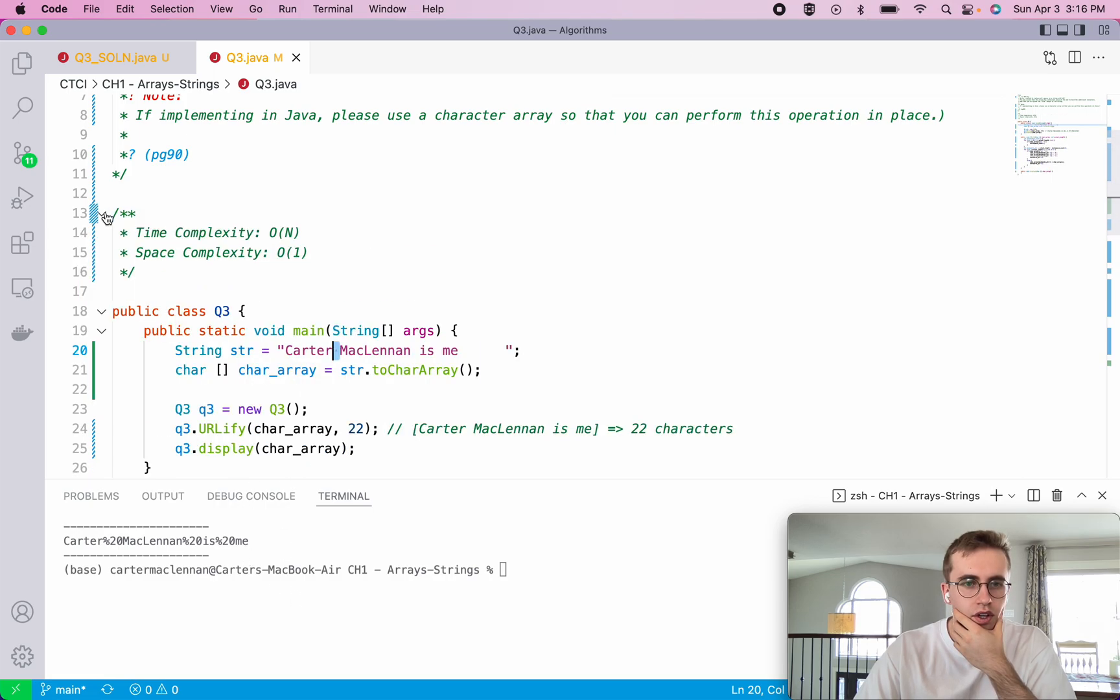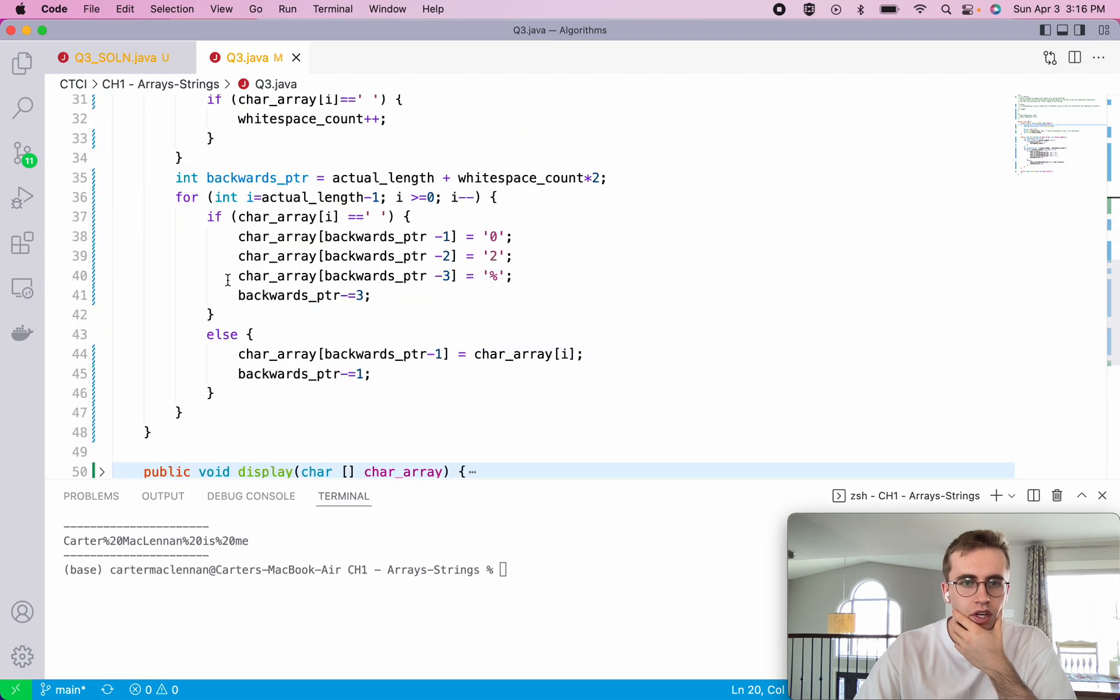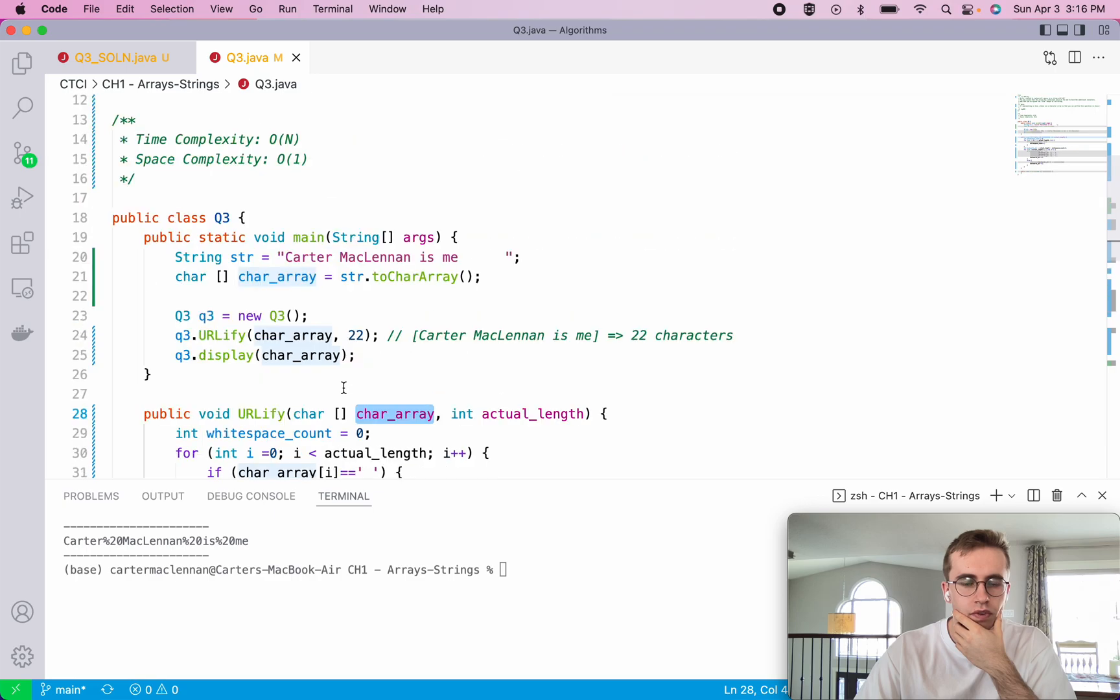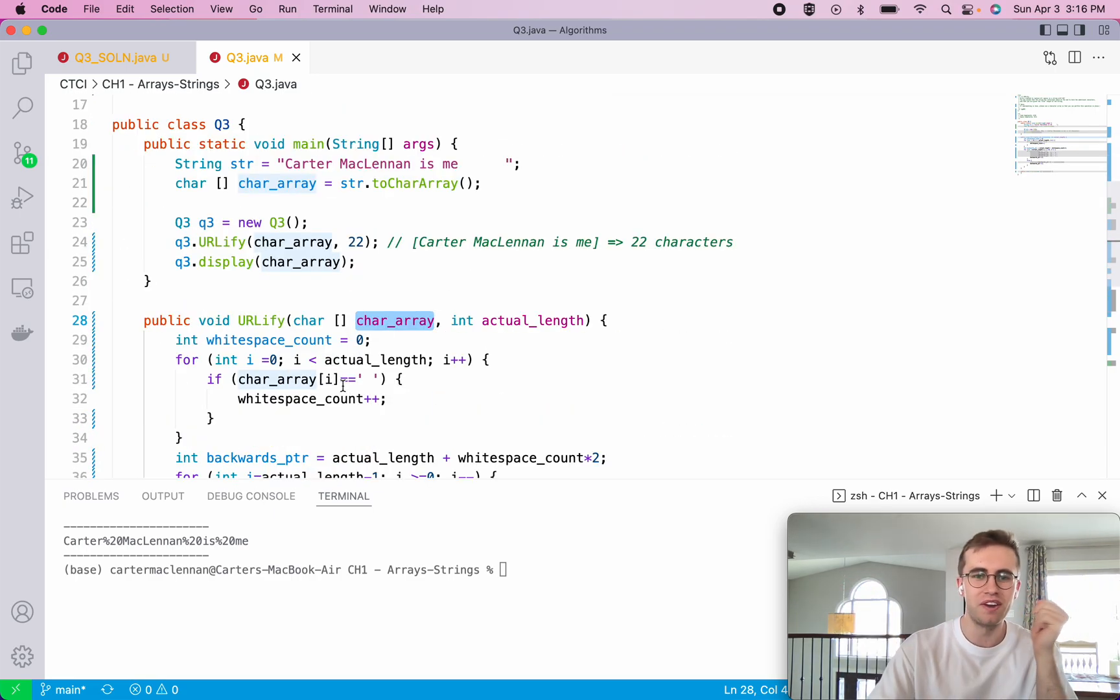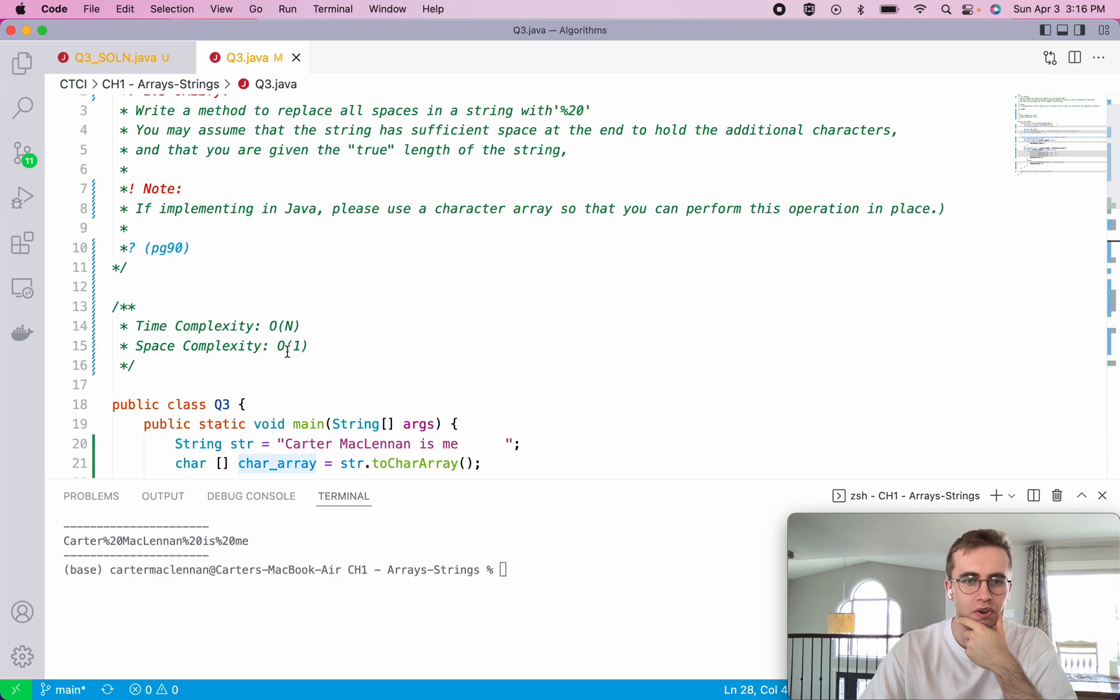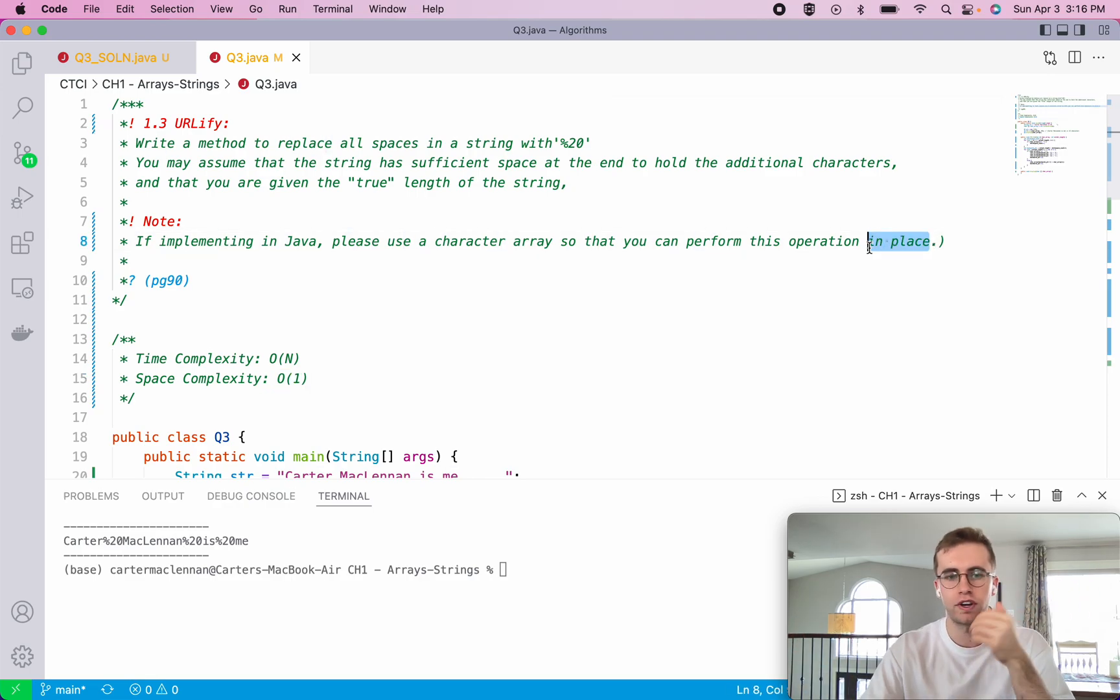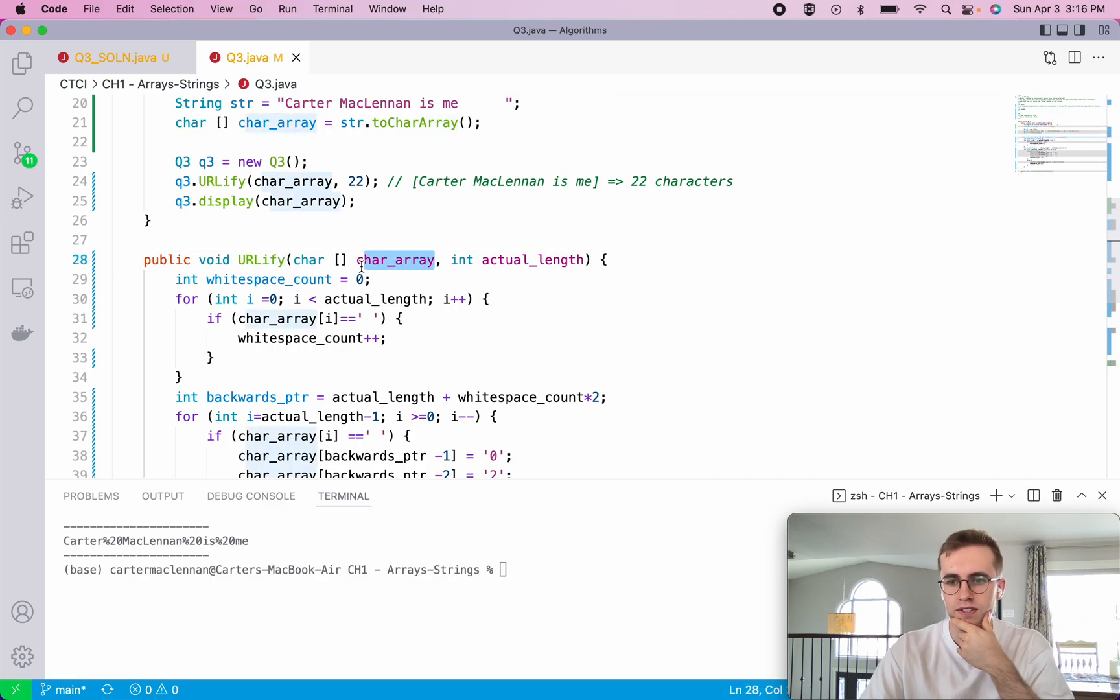Now the time complexity for this is just O of n because we're just iterating through the length of the array once. Or n times. We're iterating n times, which is the length of the array. And then our space complexity is O of one because we're doing this operation in place. We're using a void function and we're just modifying the character array that's passed to us.